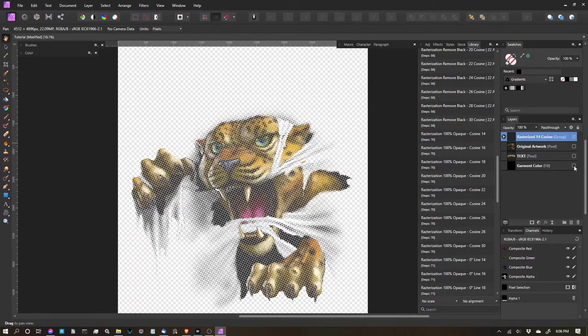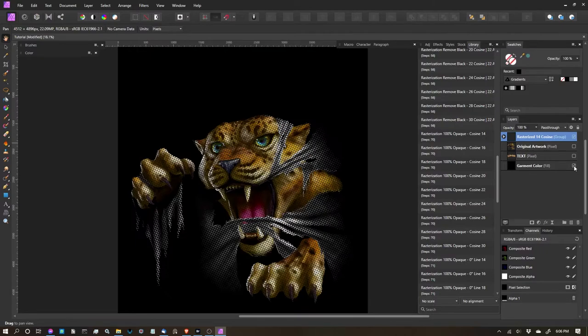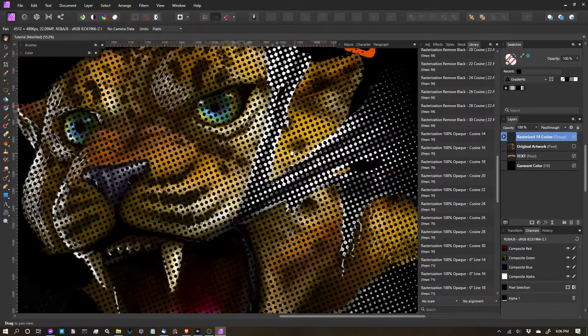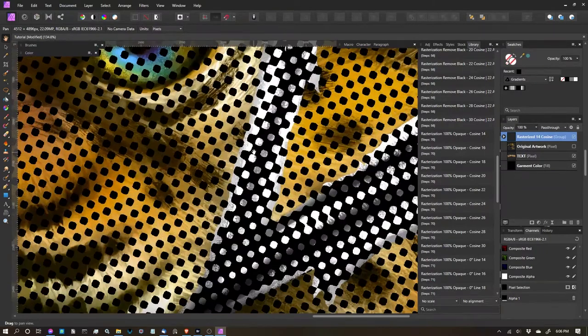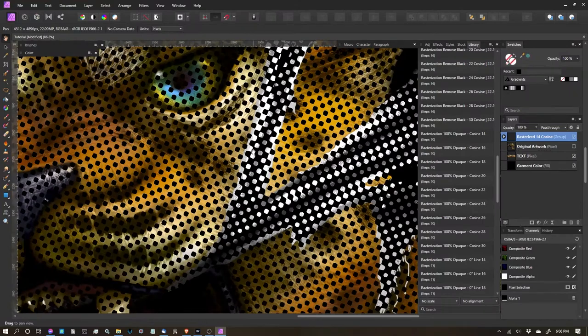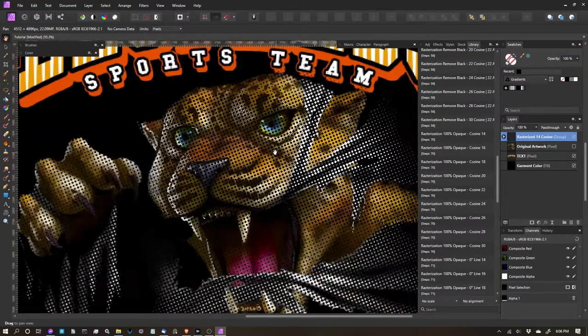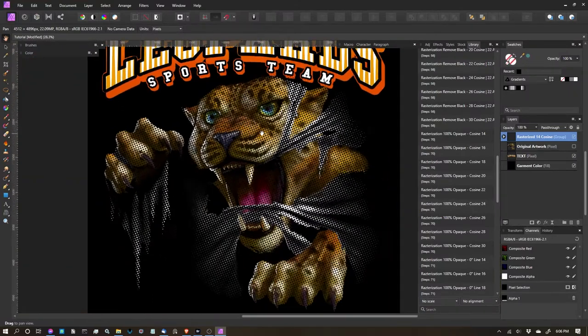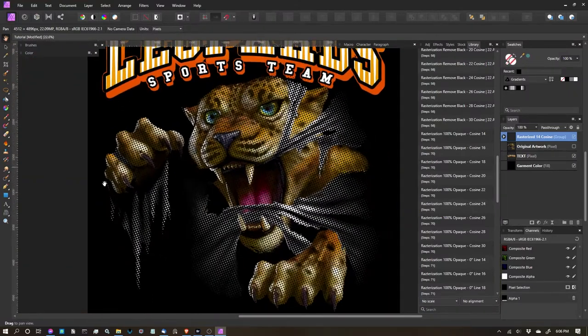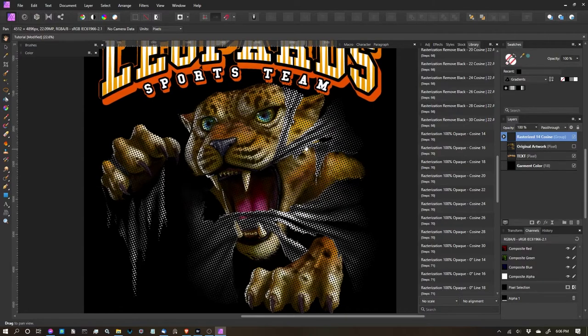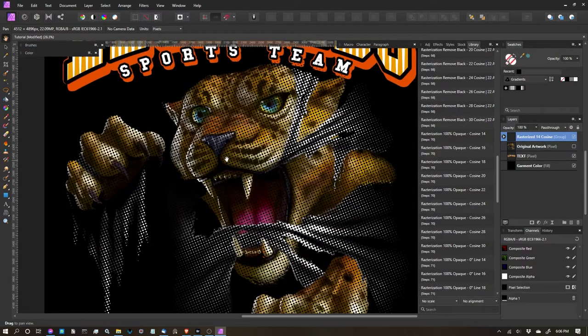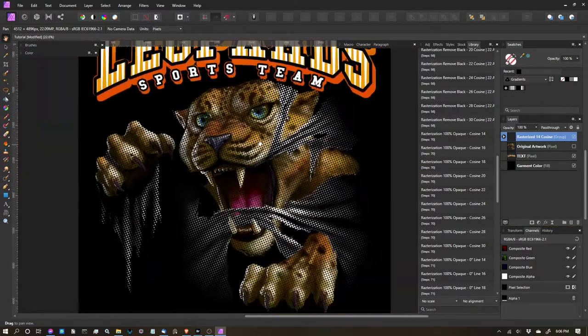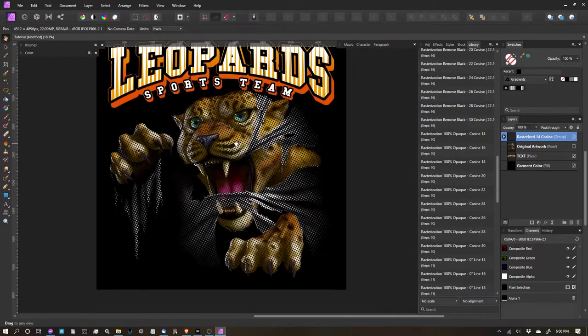Let's go ahead and turn on the garment color. Let's turn on the text so we can see what happened. And you can see we've got a nice cosine dot rasterization applied to this, and it just basically goes over the entire artwork. You're not going to see any variations in the dot. They'll all be the same size dots.